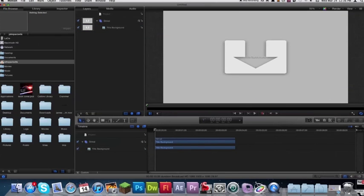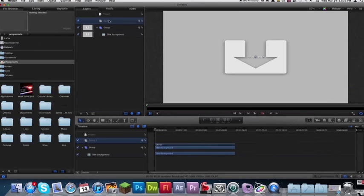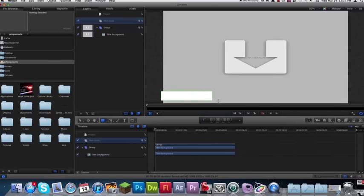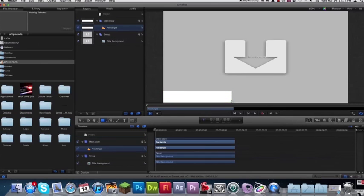Come over here to your layers and click on the little plus for a new layer, name that main body. Now go ahead and grab your, make sure that layer is selected, and grab your rectangle tool and go ahead and draw your rectangle.